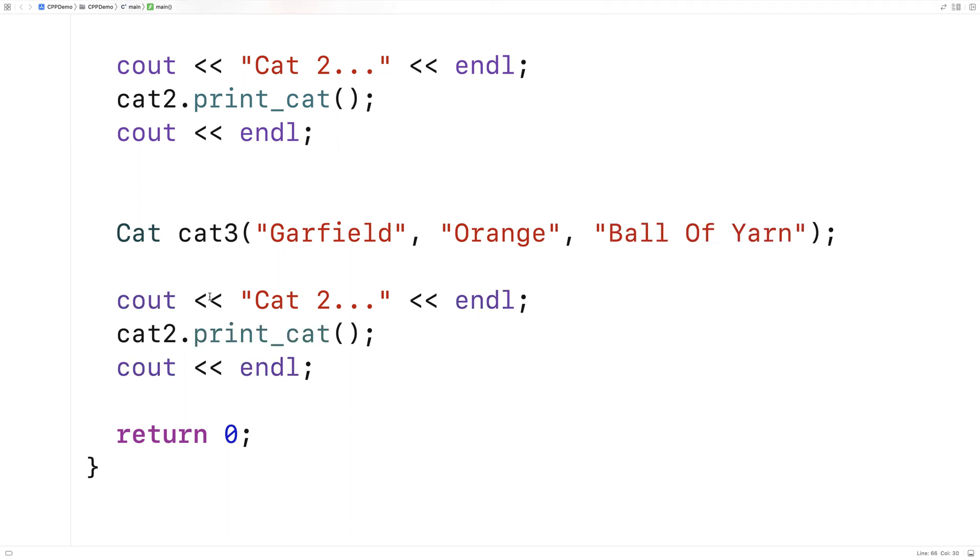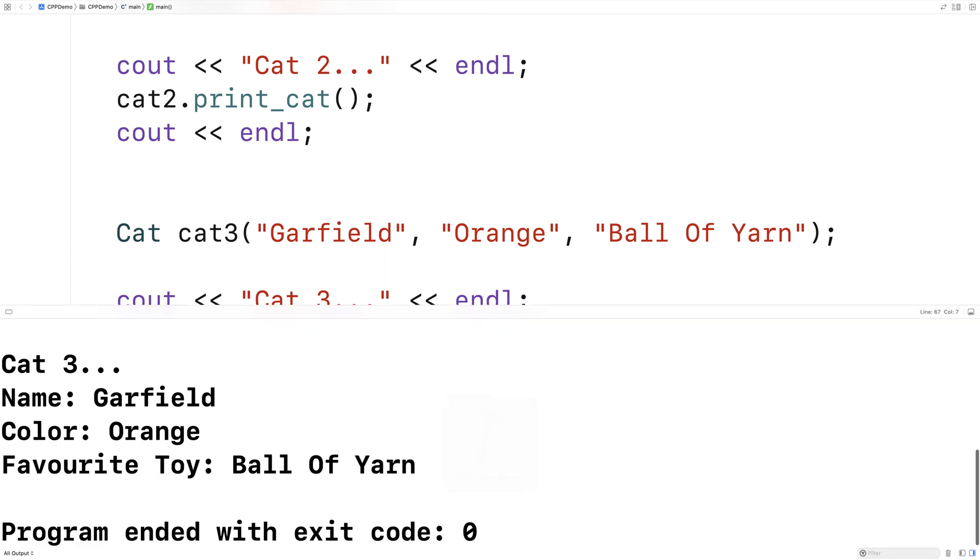And then we'll print cat three. And this constructor should set all three member variables. And we should get that Garfield is an orange cat that likes a ball of yarn. And we do.